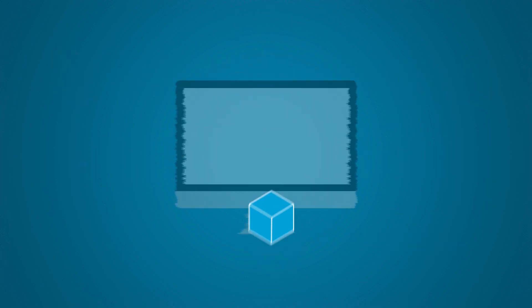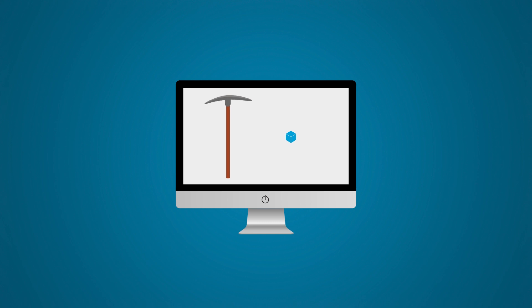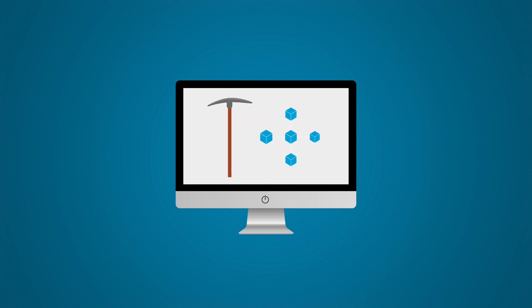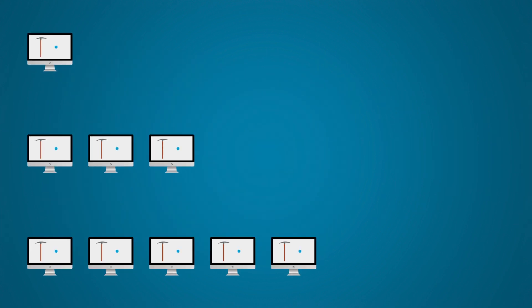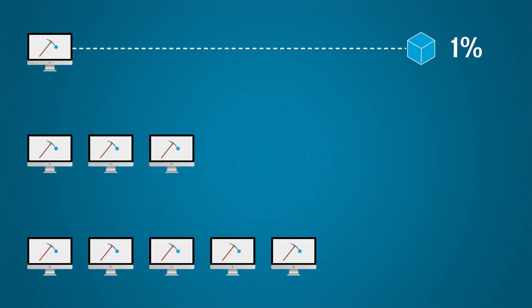Miners compete to solve a difficult puzzle in order to earn a reward. The winner of the competition is proportional to how much computing power they contributed to the overall network.